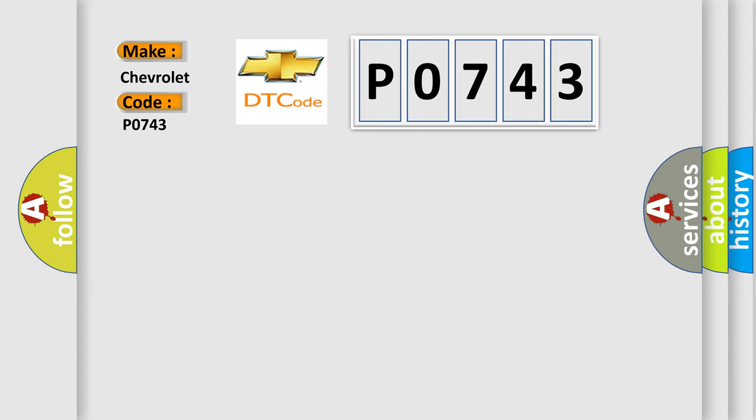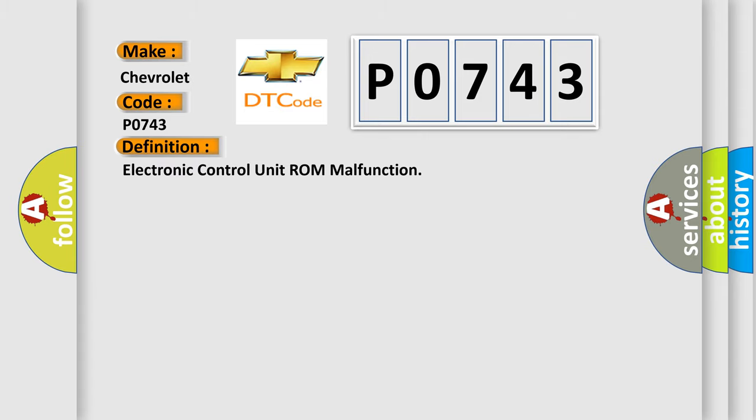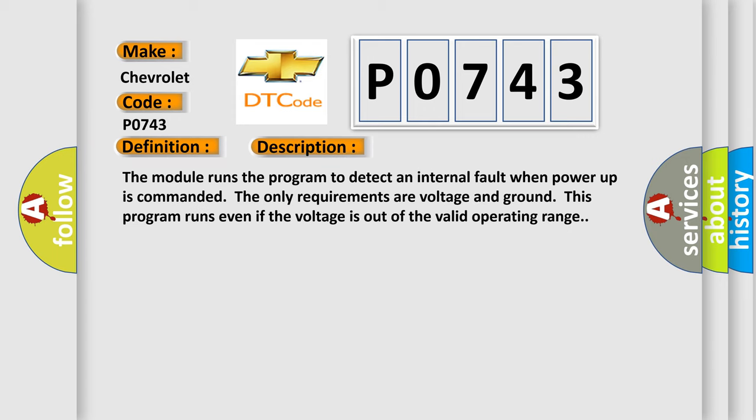The basic definition is Electronic Control Unit ROM malfunction. And now this is a short description of this DTC code. The module runs the program to detect an internal fault when power-up is commanded. The only requirements are voltage and ground. This program runs even if the voltage is out of the valid operating range.